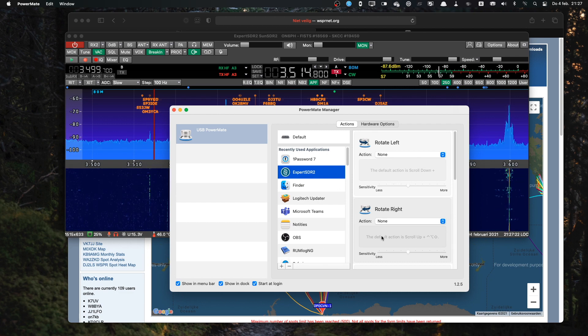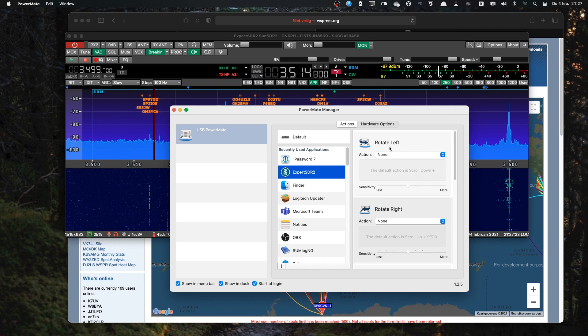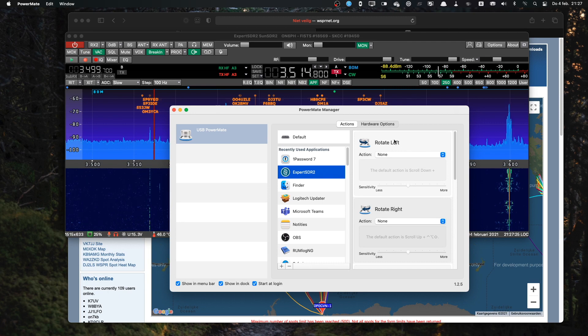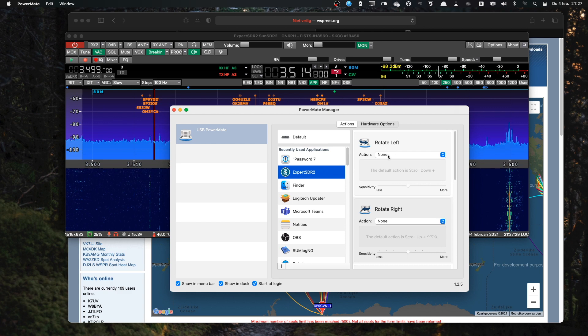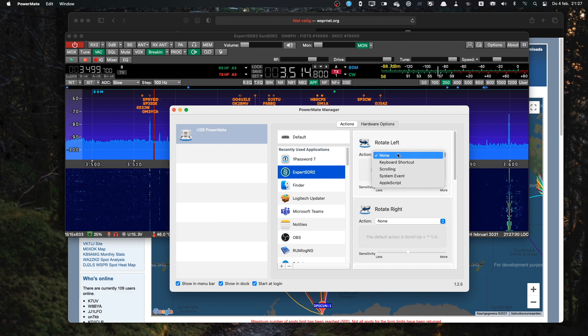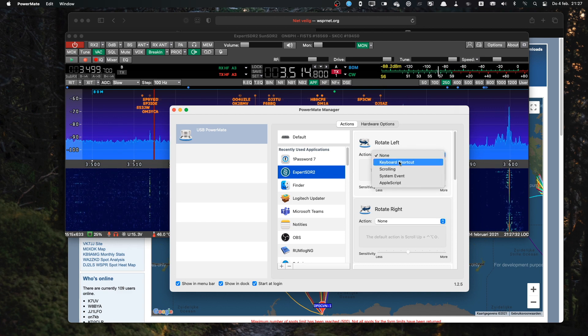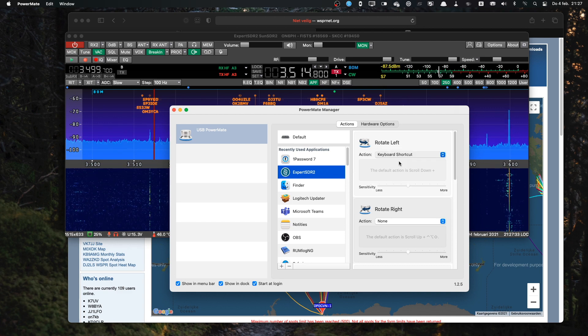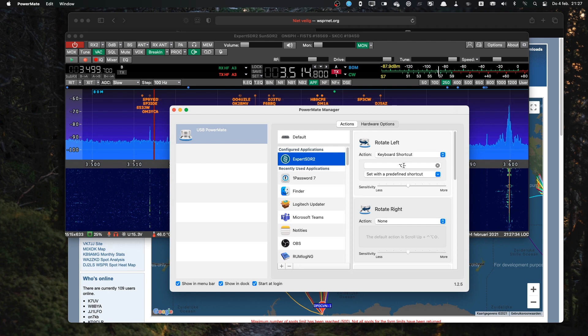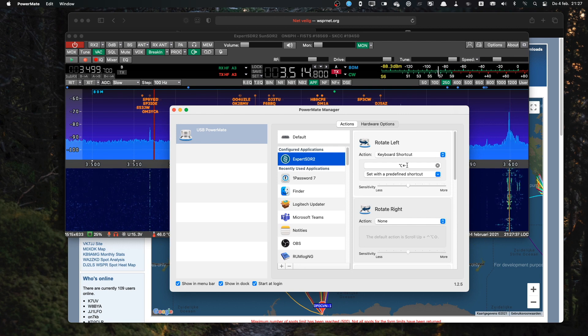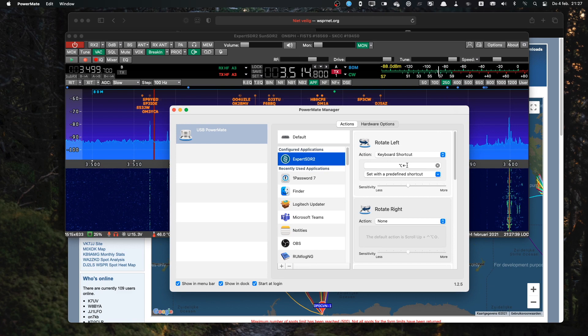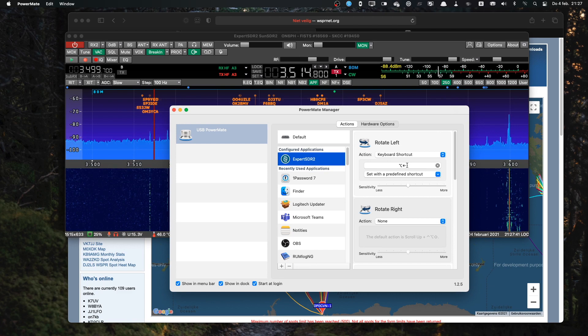There are two rotation options in the software. So first, I use the Rotate left and I set the action to a keyboard shortcut. And the keyboard shortcut, well, it's already defined because I did it before. So it's Option left, that's the shortcut for Frequency down.